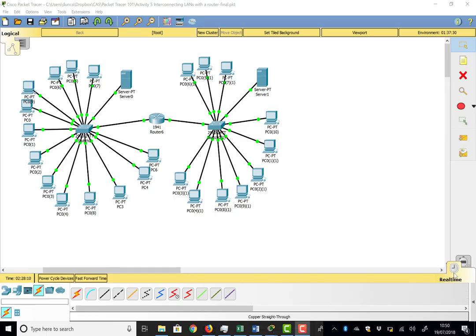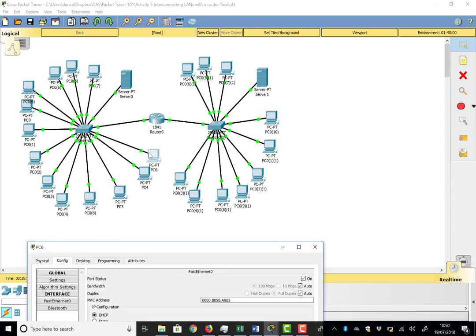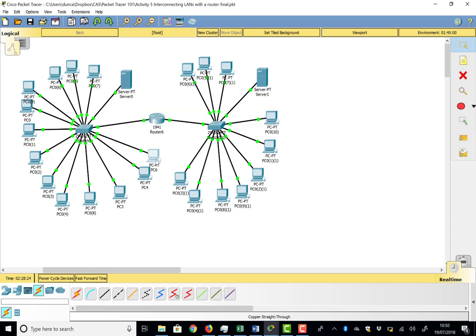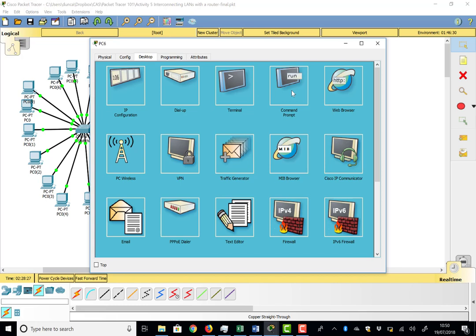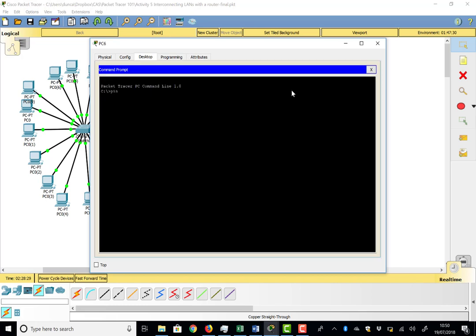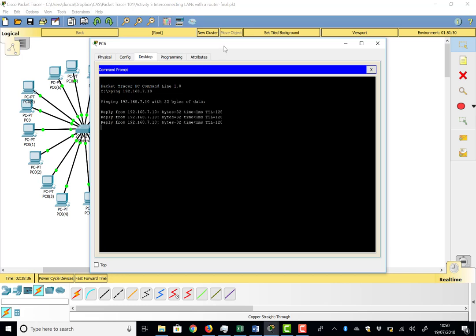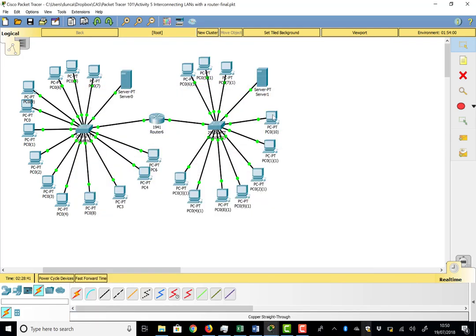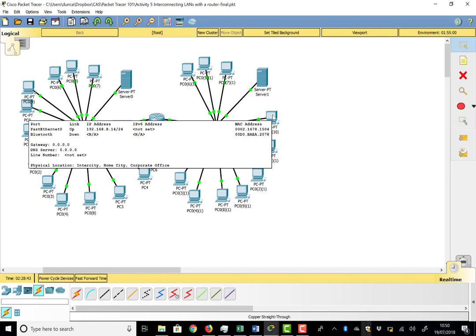Back in runtime mode, looking at the last piece of the puzzle: can we get around the network? There's a PC with address 7.10. From our PC, going to the desktop command prompt and pinging 192.168.7.10 — hey presto, we get replies back. Local connectivity across the LAN is working.